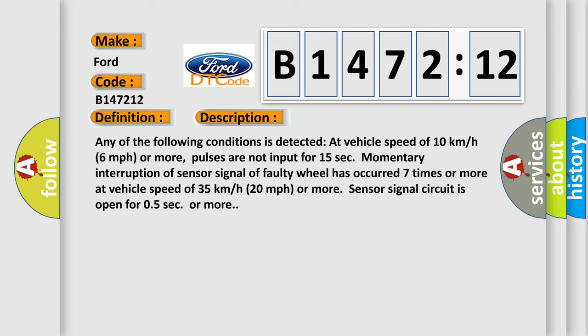And now this is a short description of this DTC code. Any of the following conditions is detected at vehicle speed of 10 kilometers per hour, 6 miles per hour or more.